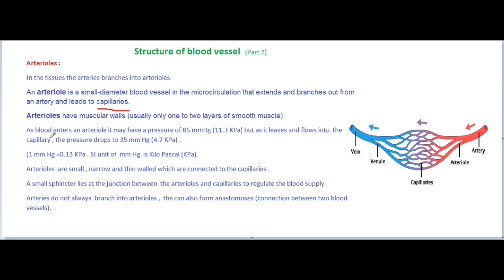As blood enters an arteriole, it may have a pressure of 85 mmHg, that is 11.3 kilopascal. But as it leaves and flows into the capillaries, the pressure drops to 35 mmHg, that is 4.7 kilopascal. Note that 1 mmHg is equal to 0.13 kilopascal; the SI unit of mmHg is kilopascal (kPa).